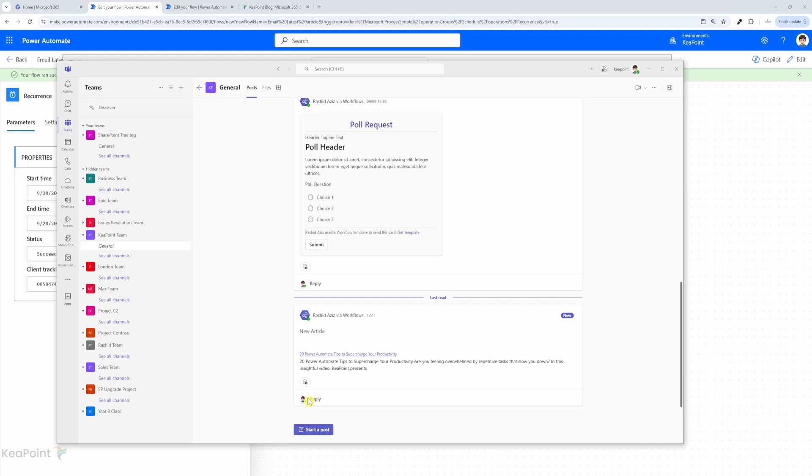You can customize this even further by pulling multiple articles, adding more HTML filters, or even integrating other platforms to distribute the content across different channels. You could also send notifications through mobile apps or create follow-up tasks based on the article content. The possibilities with Power Automate are endless.